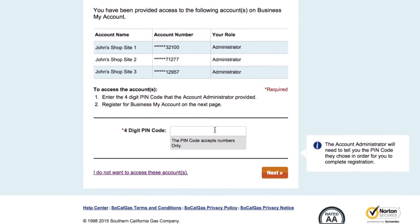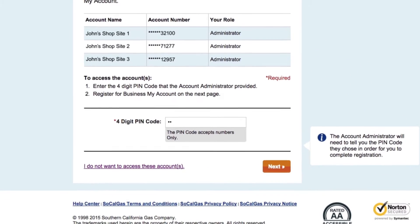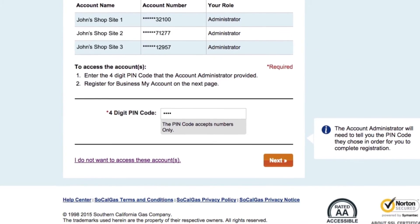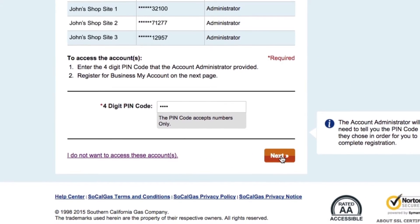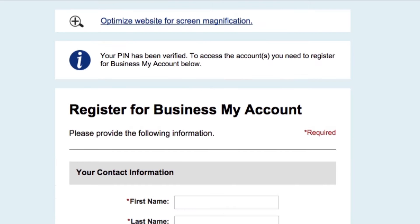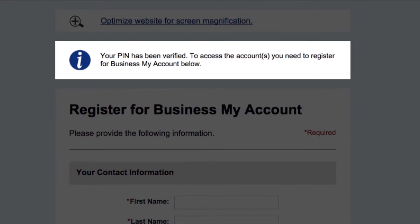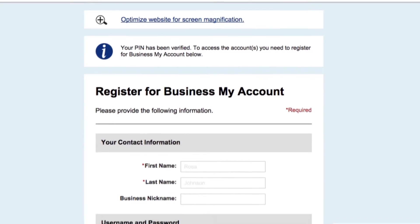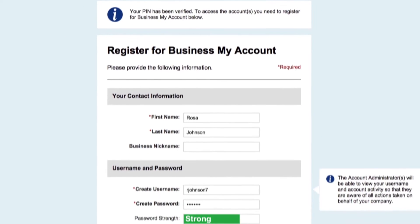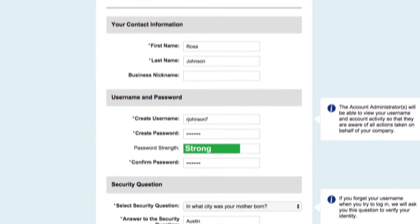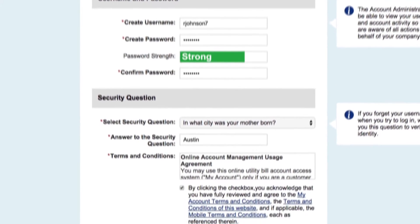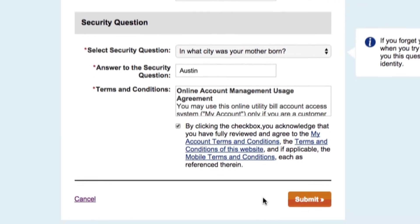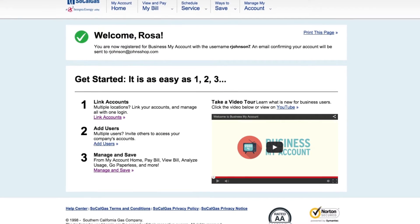Type your PIN code in here and you can register your access. Once the PIN code has been verified, you'll be able to fill out this form. Your registration is complete when you see this screen.